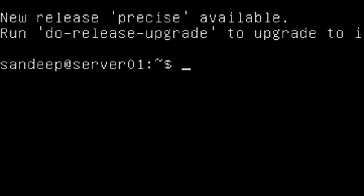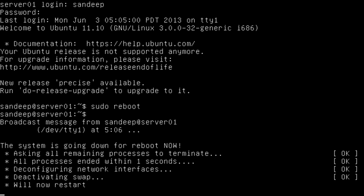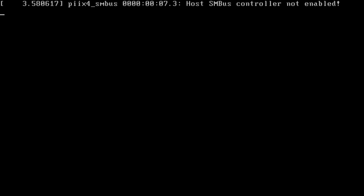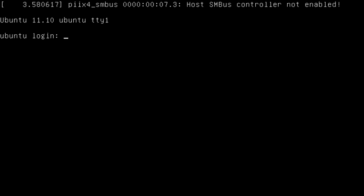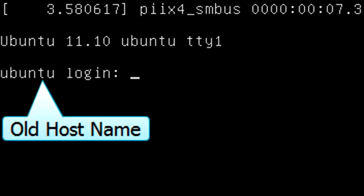To verify that the changes are temporary, reboot the system. Type 'sudo reboot' and hit Enter. After the system restarts, you can see that the hostname has changed back to 'ubuntu'.